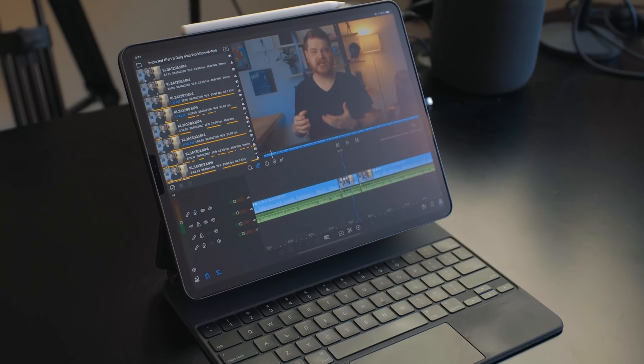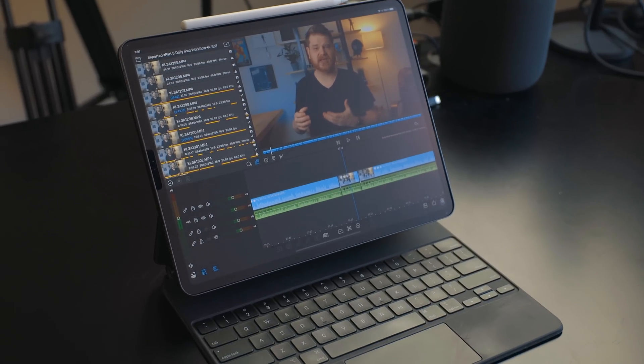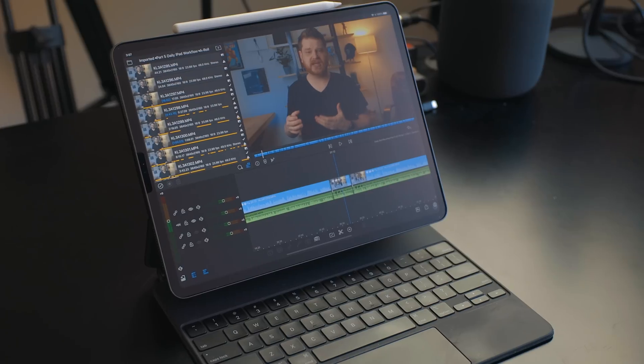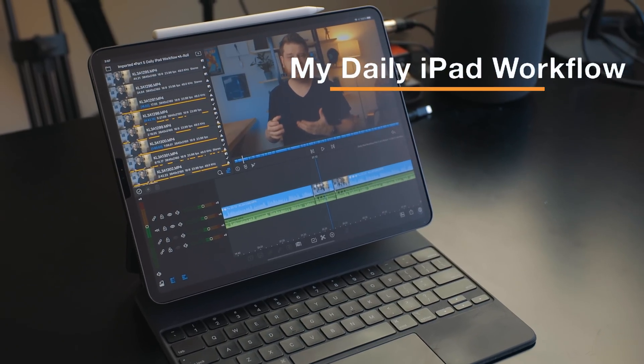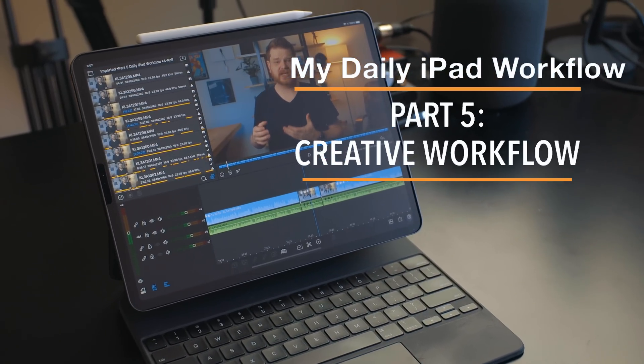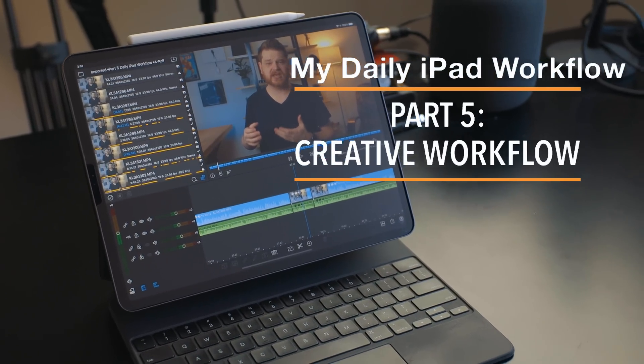Welcome to part 5 of my daily iPad workflow. In this part we're going to be covering all the creative aspects of my workflow — video production, podcasting, and photography. I'll put links to everything in the description below, so let's get into it.